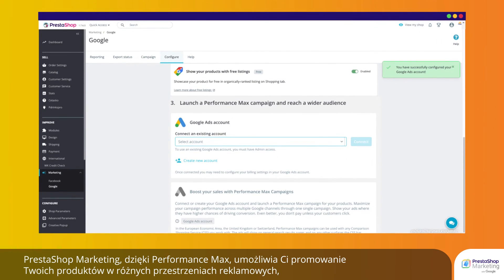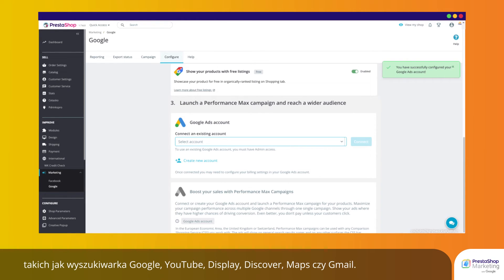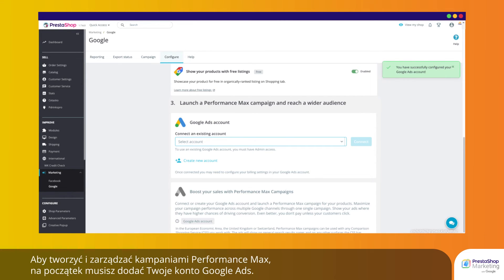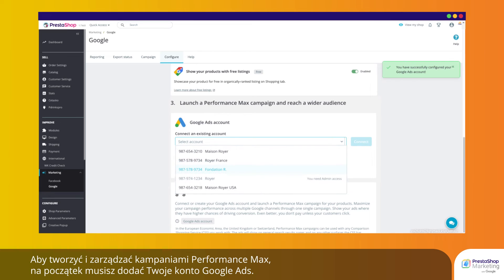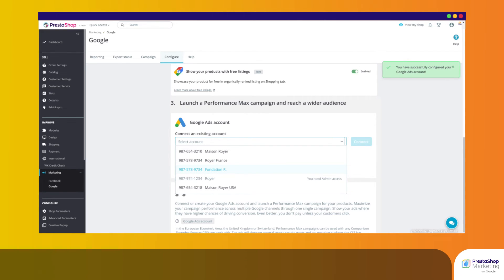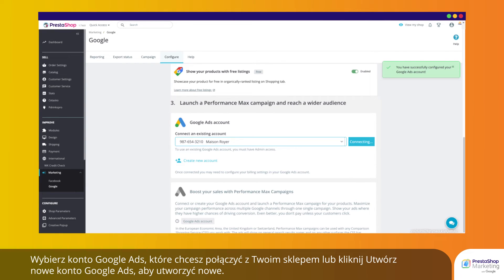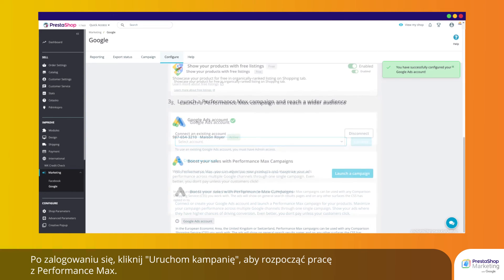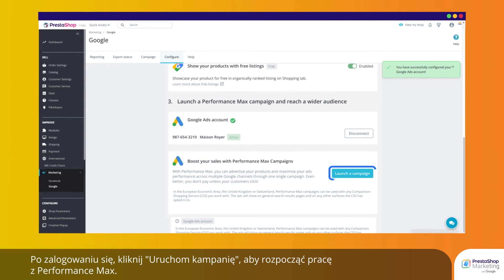PrestaShop Marketing allows you to promote your products across different networks like Google Search, YouTube, Display, Discover, Maps, or Gmail with Performance Max campaigns. To create and manage your Performance Max campaigns, start by connecting your Google Ads account. Choose the Google Ads account you wish to connect to your store, or click Create new Google Ads account to create a new one. Once logged in, click Launch a campaign to get started with Performance Max.